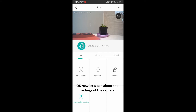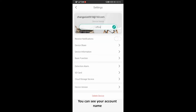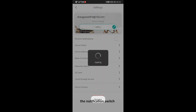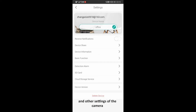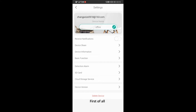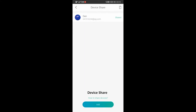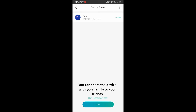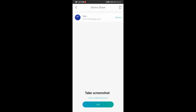Now let's talk about the settings of the camera. Tap the three dots on the right top of the screen. You can see your account name, your device name, the notification switch, and the settings of the camera. Let's go through these settings one by one. First of all, device share. You can share the device with your family or your friends. It means that your family or friends can also see the live video, take screenshots, or record videos. But they are not able to change the settings.